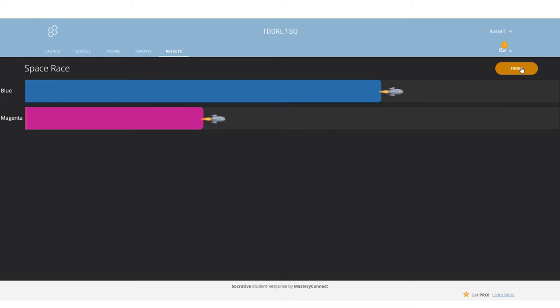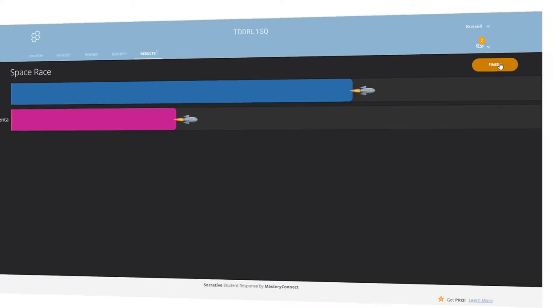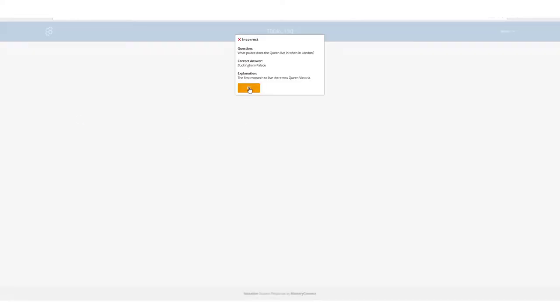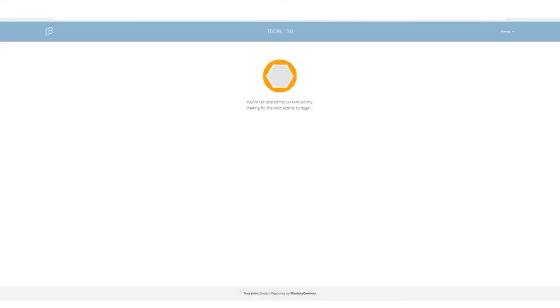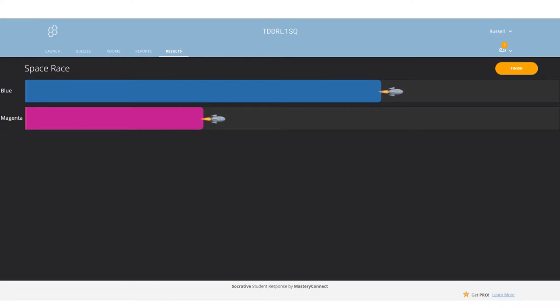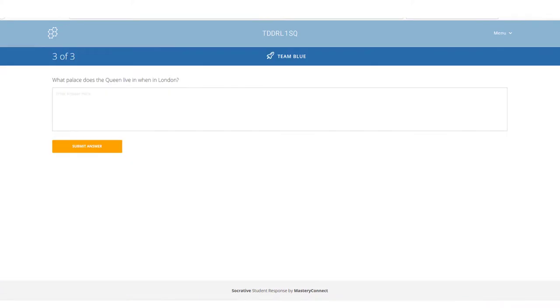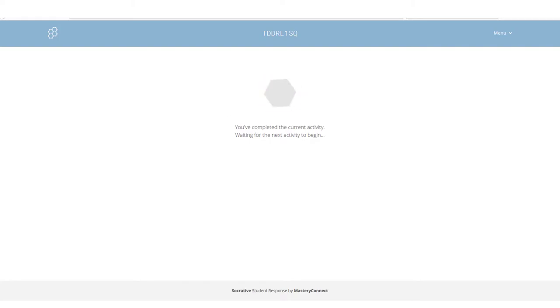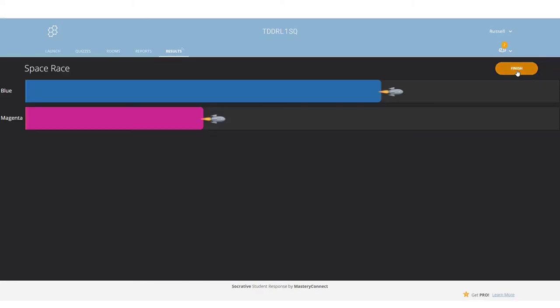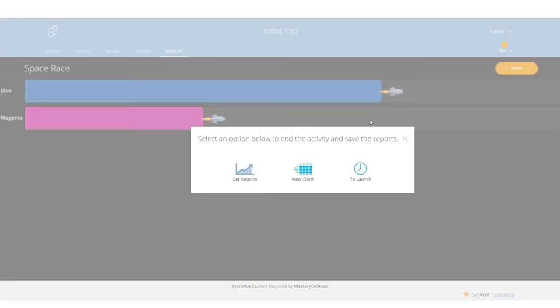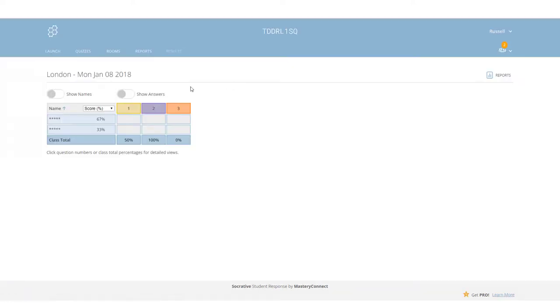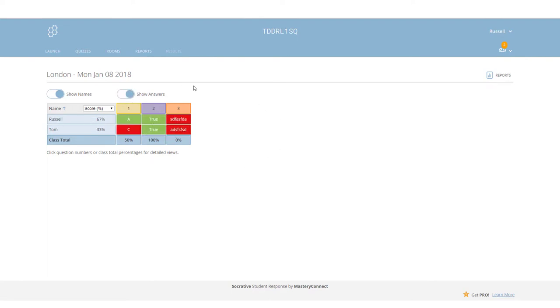Once the game's over, the teacher can click on finish. That is how the space race works. The magenta team are just putting in their last answer and we're also going to get the blue team to put in their last answer. Neither of them got the answer right. The game is now over. The teacher can now click on finish, and one of the things that the teacher can now do is click on view chart and see how Tom got on, how Russell got on, and see what questions they got wrong or right. So the feedback is a really useful feature.